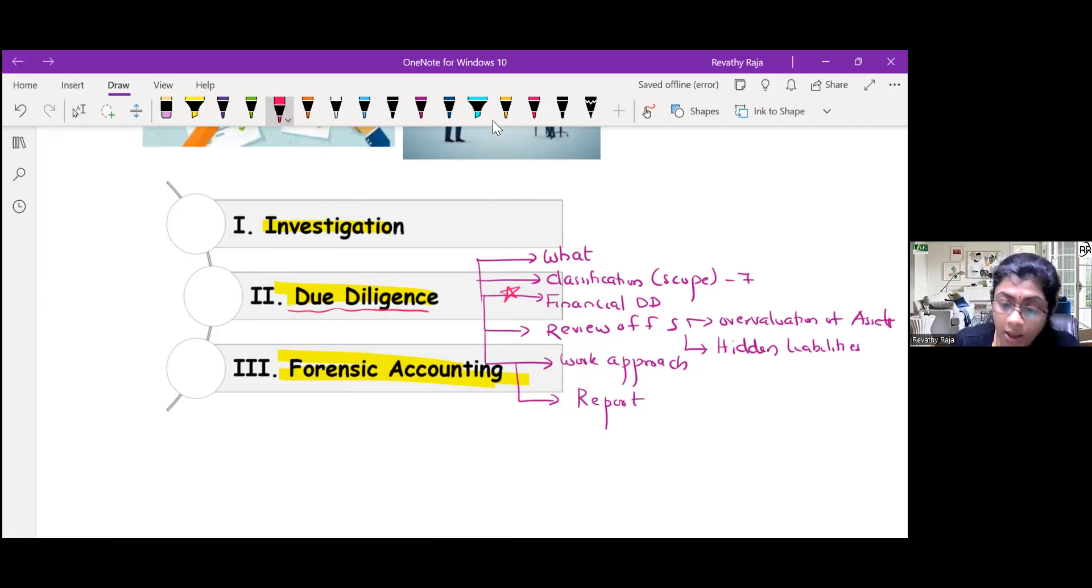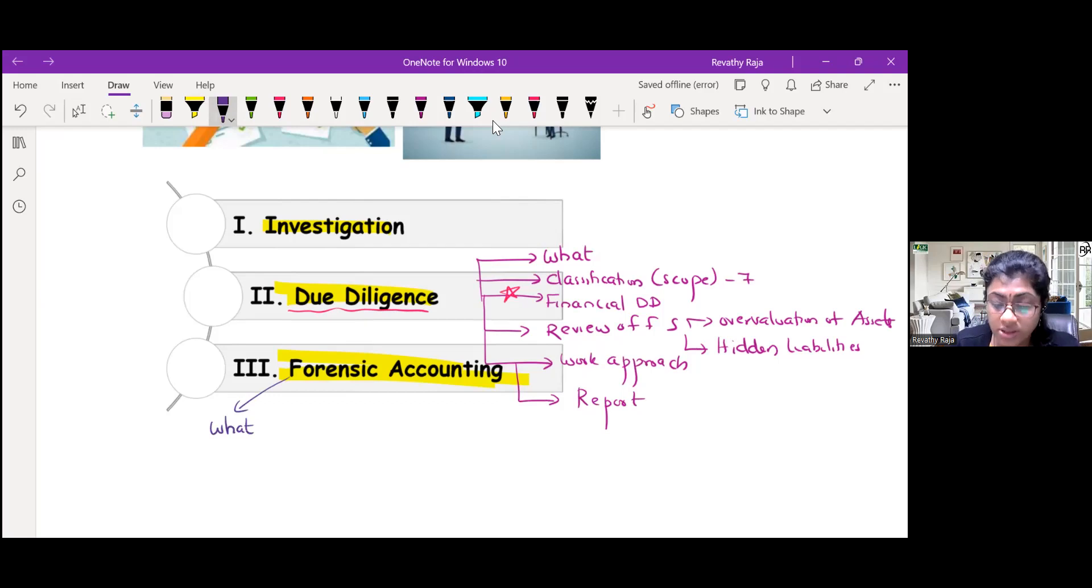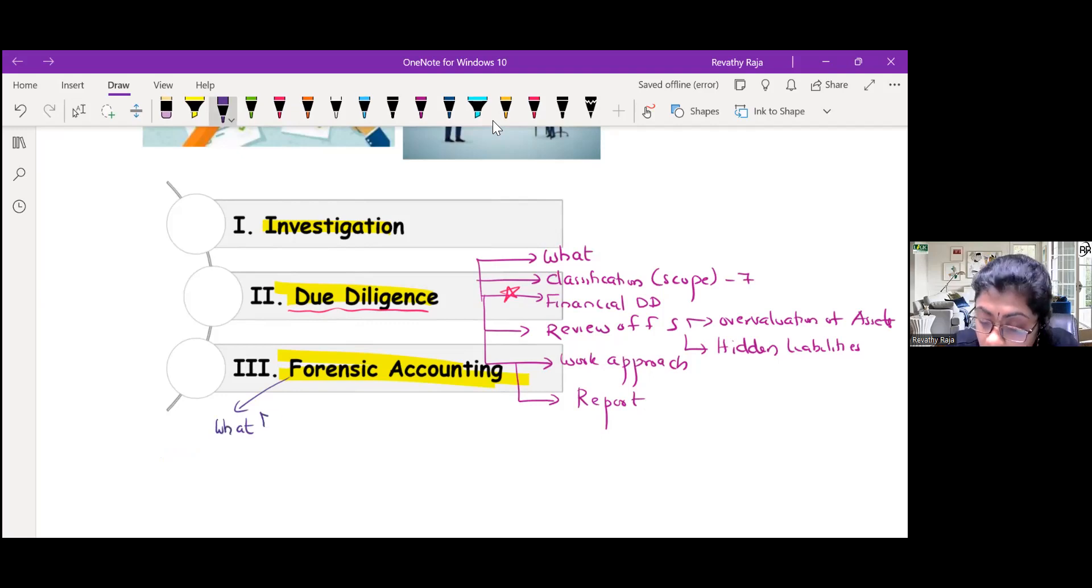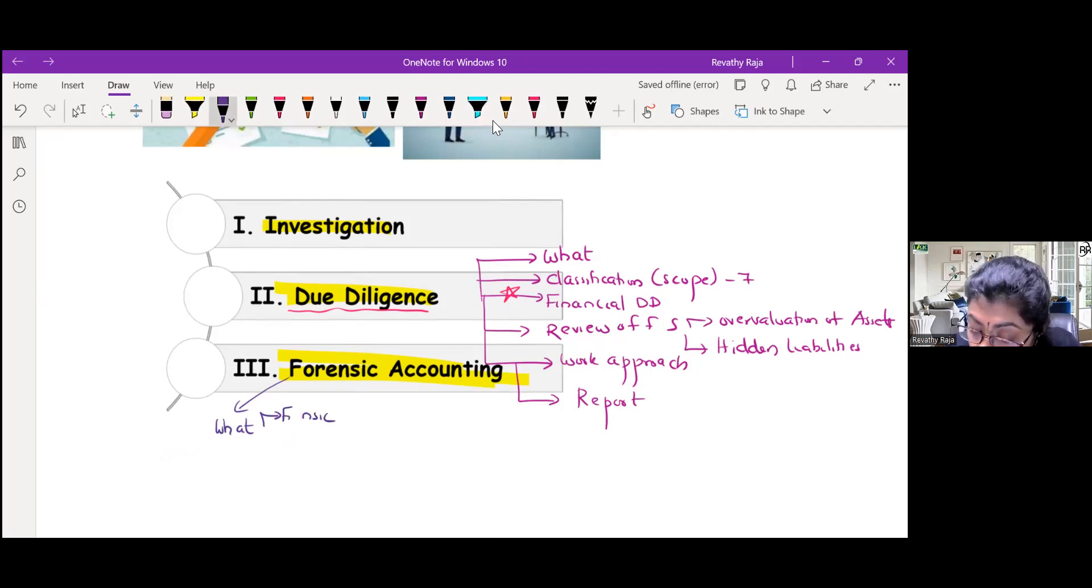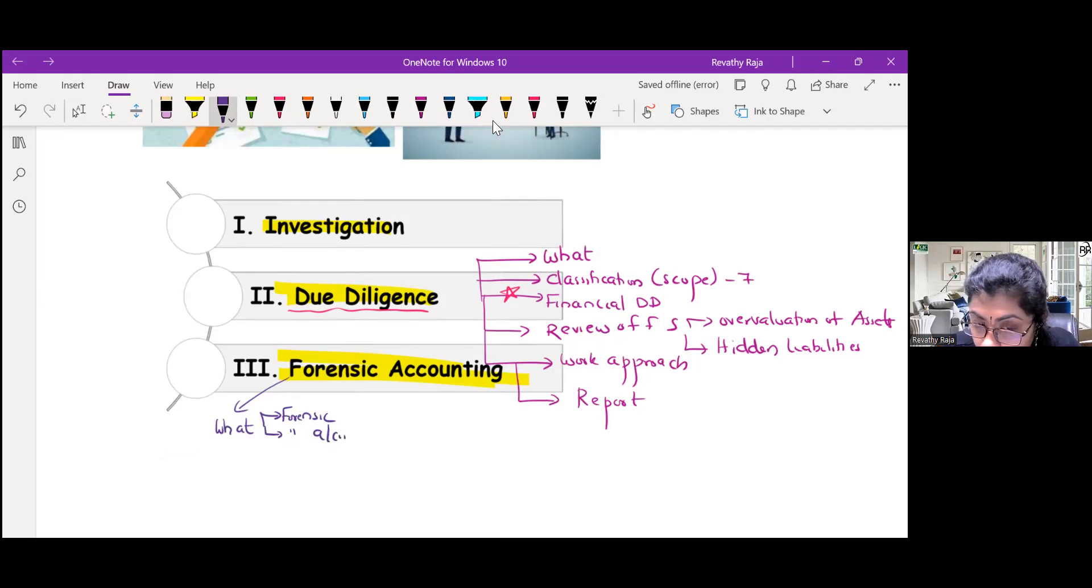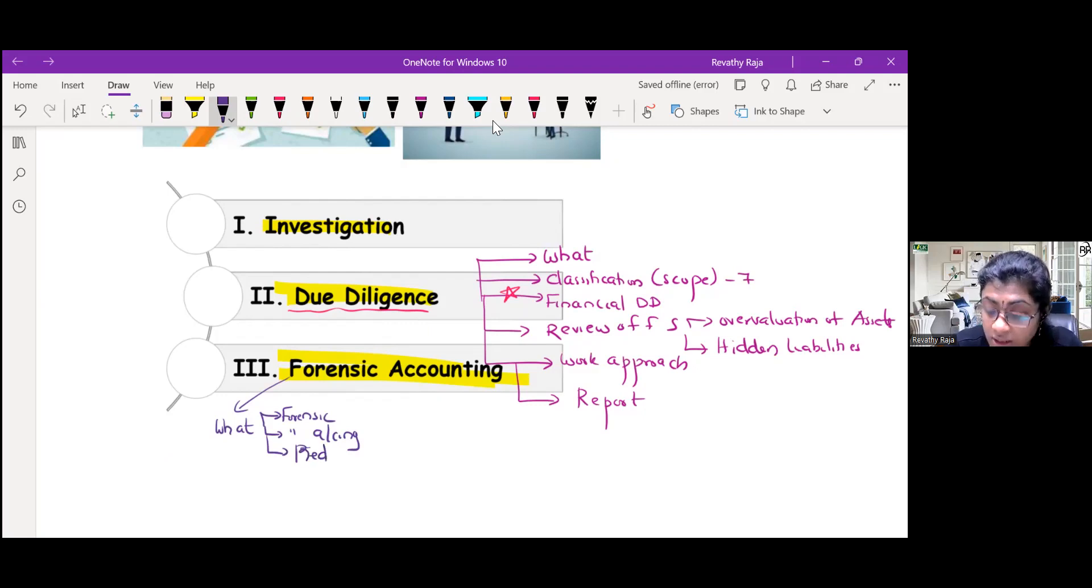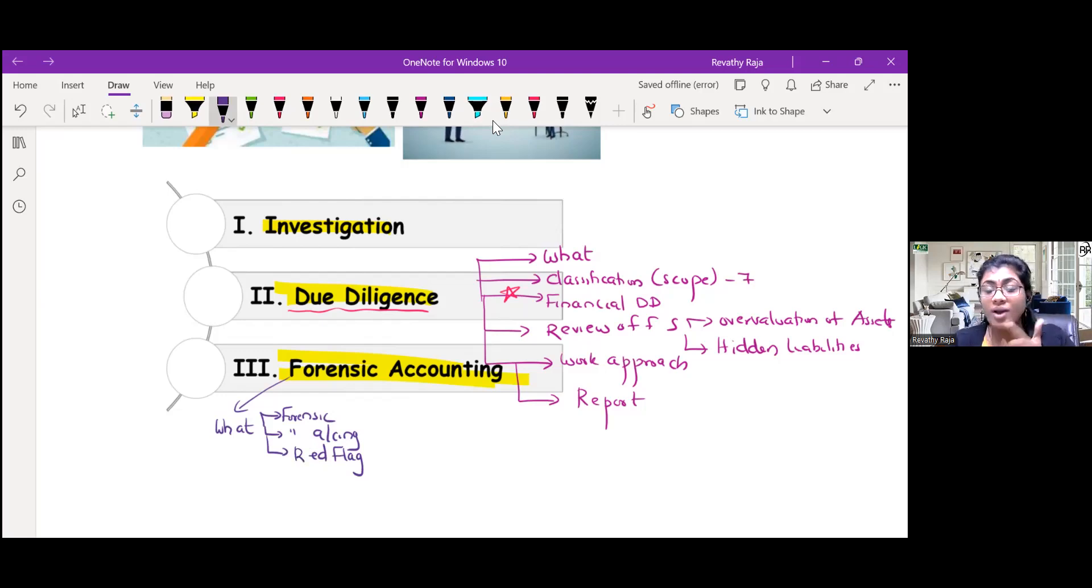Now moving forward with forensic accounting. It starts with what is forensic accounting? The word forensic, then forensic accounting, then there is something called red flag - it is the indication of danger. Accounting red flag, operation red flag, behavioral red flag.